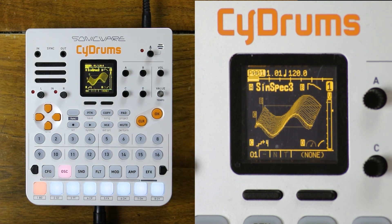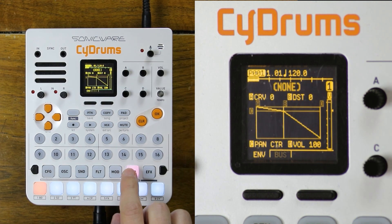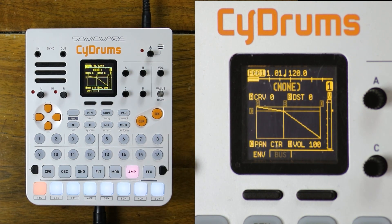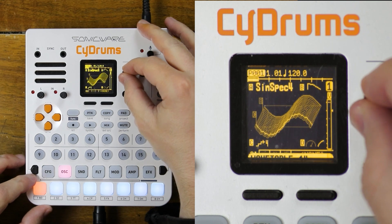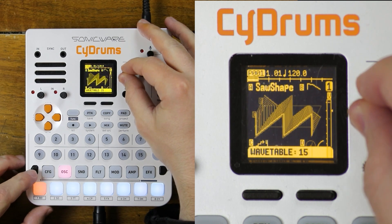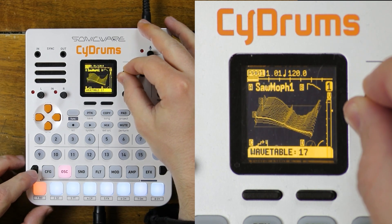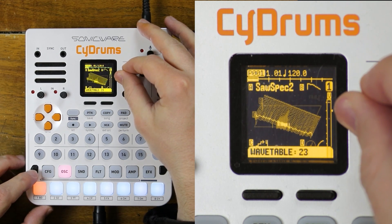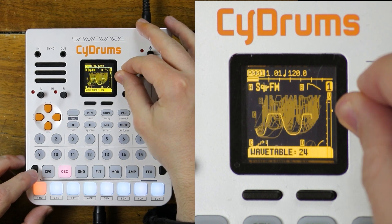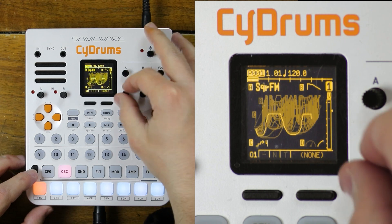That is directly linked to the envelope in the amp tab that we'll see in a minute. So with this, you can get the texture you want. I'll try to get a sound that is simple in the beginning for the attack, and then gets more complex for the texture.